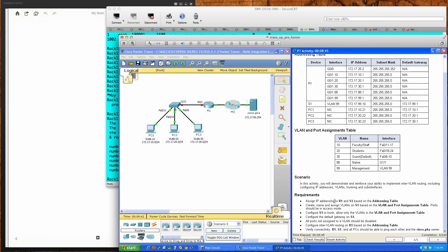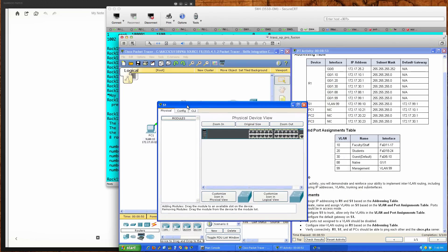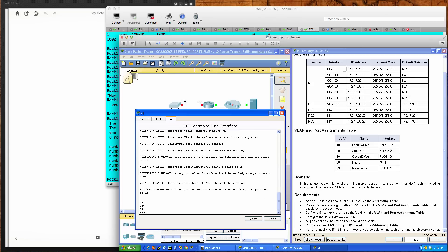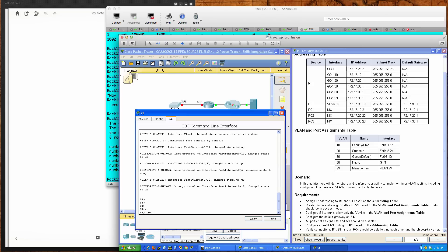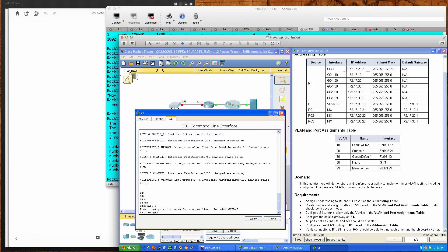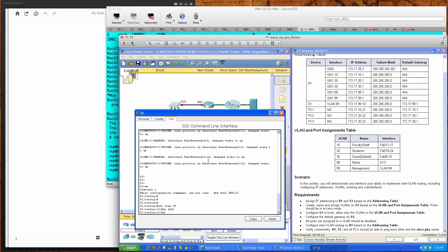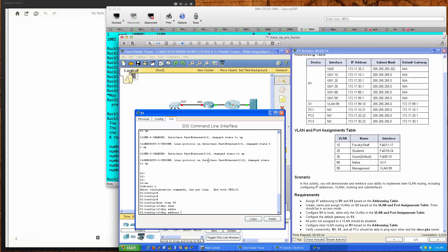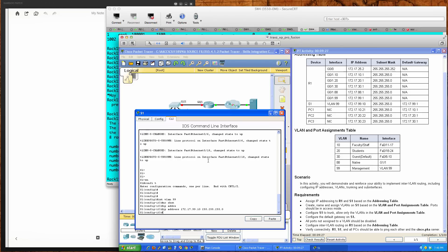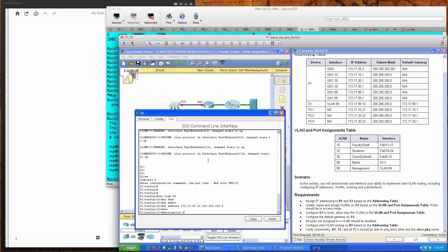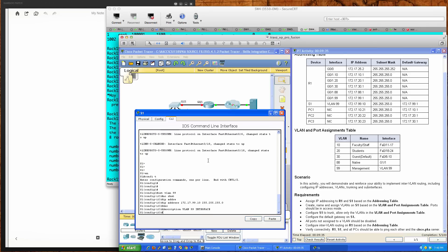The first thing we want to do is assign IP addressing to R1 and Switch 1 based on the addressing table. Starting with Switch 1, I'll pull up the command line interface and go from user exec into privilege exec into global config mode. Once in global config mode, we're going to configure interface VLAN 99, bring it up with a no shut, and assign the IP address 172.17.99.10 with a slash 24 subnet mask. We'll add a description: VLAN 99 interface.